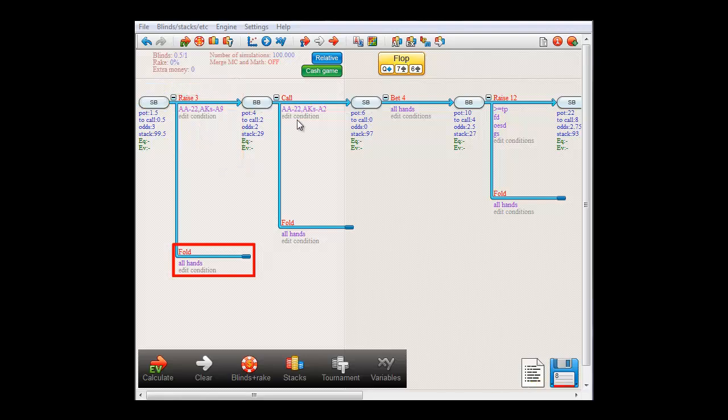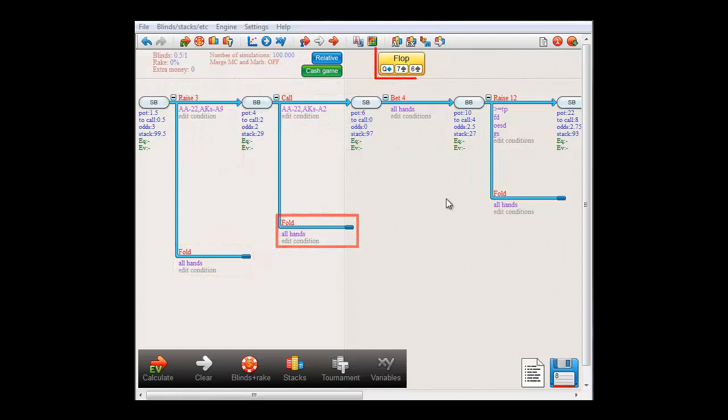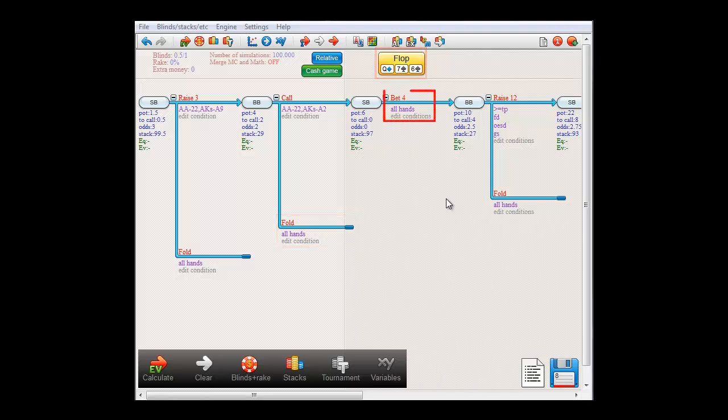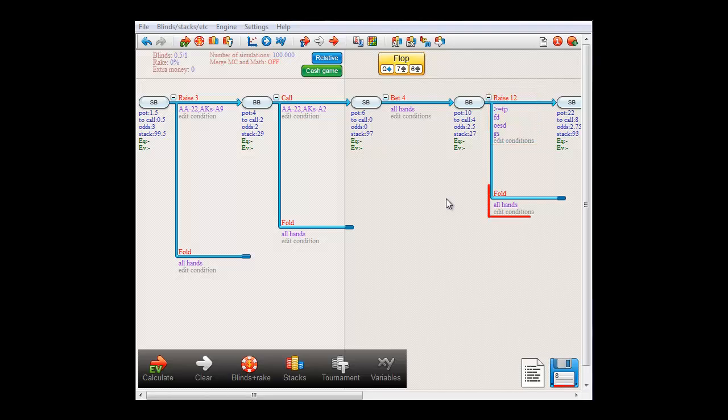And big blind either calls with this range or folds. The flop is queen of diamonds, 7 of spades, 6 of spades, and small blind c-bets with all hands. And now, big blind decides to raise to 12 in case he holds top pair or better, a flush draw, an outside straight draw, or a gut shot. And he will fold all other hands.